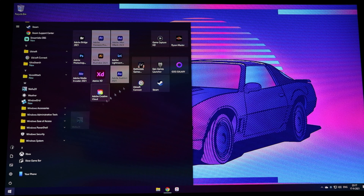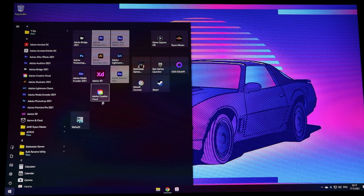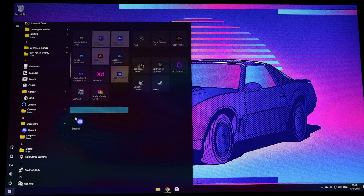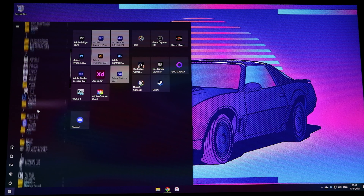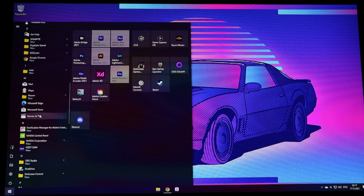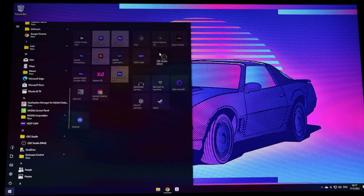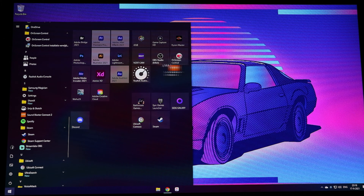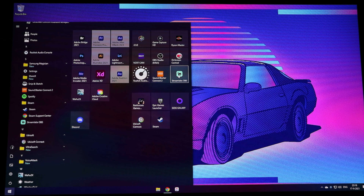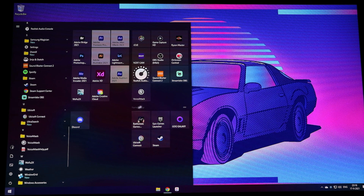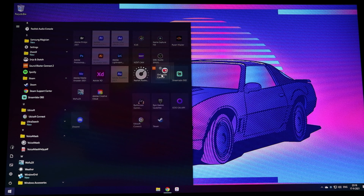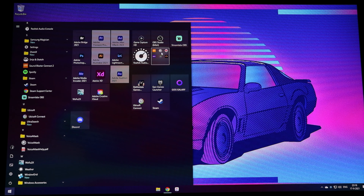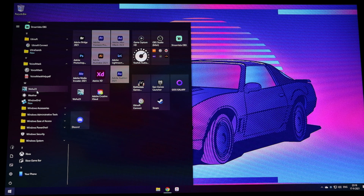Now looking at startup applications — what do I want and not want running at startup. Disabling several things: game launchers don't need to run at startup, Dropbox can also be disabled. Then changing lock screen settings — adding a retro image and disabling the extra functions I don't use. Now adding all the applications I want in my Start menu: Adobe apps, creative apps, utilities, game launchers, and games — this will be my main hub.